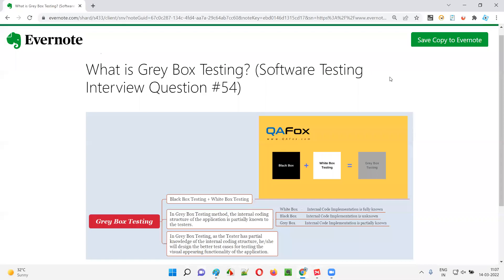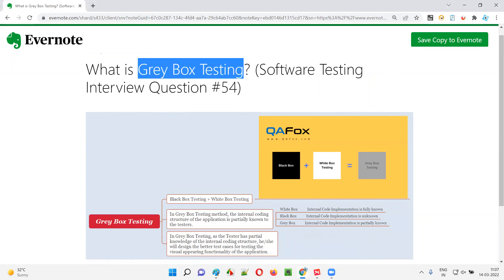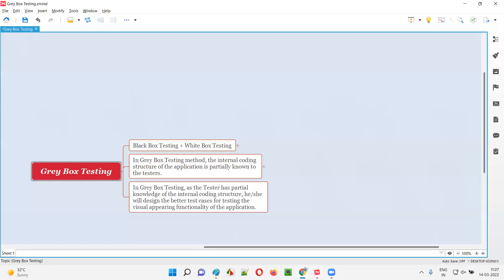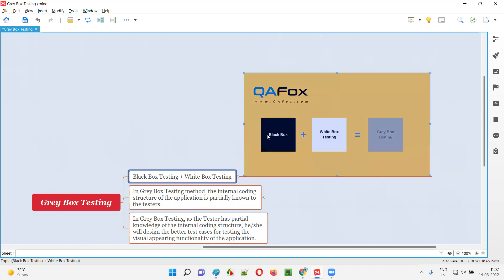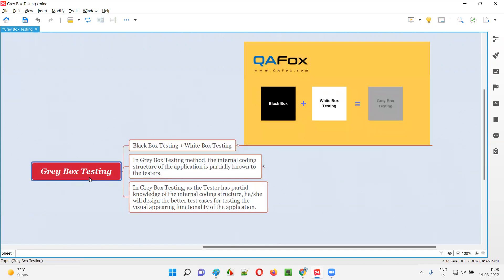Hello all, welcome to this session. In this session I am going to answer software testing interview question 54 — what is gray box testing? Gray box testing is the combination of black box testing and white box testing. As you can see in this diagram, gray box testing is nothing but black box testing plus white box testing.